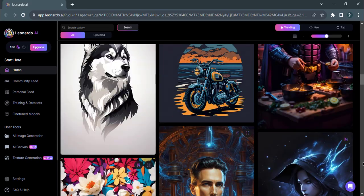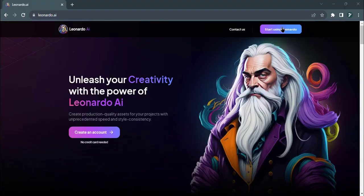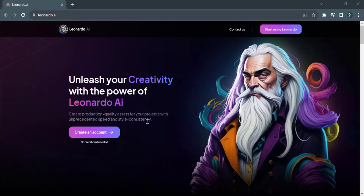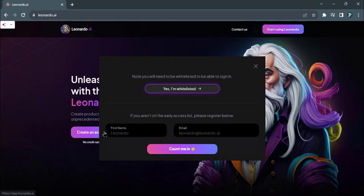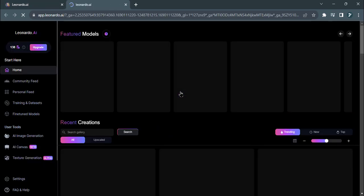To begin, log in to your Leonardo AI account using your login credentials. If you don't have an account yet, you can quickly sign up for free on the Leonardo AI website.